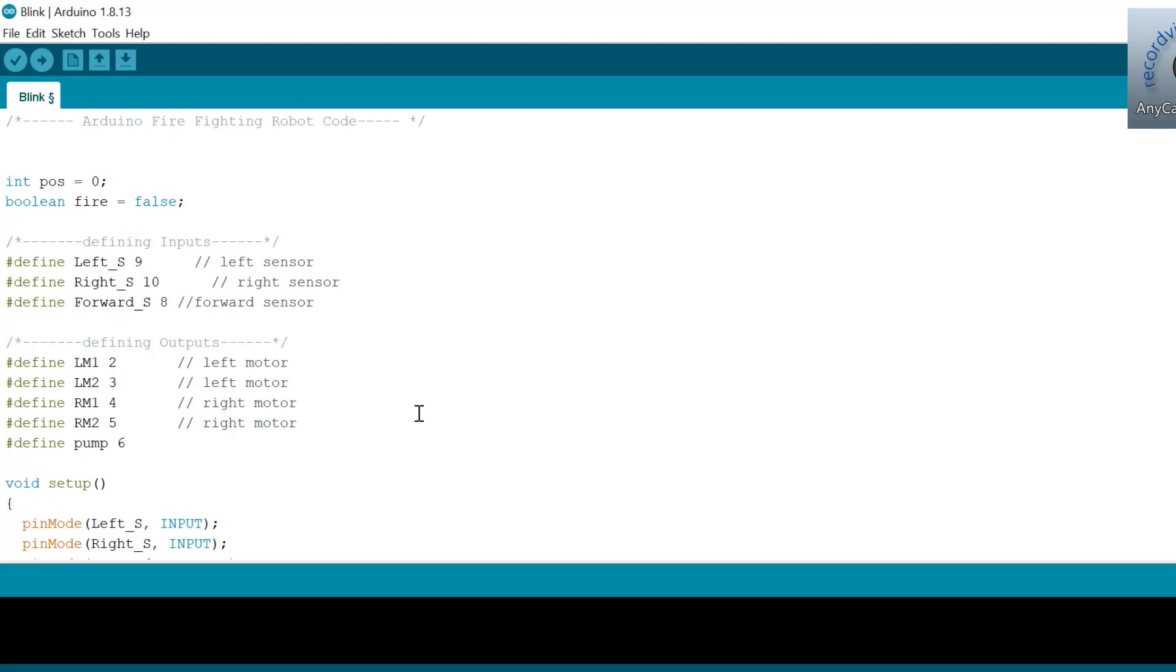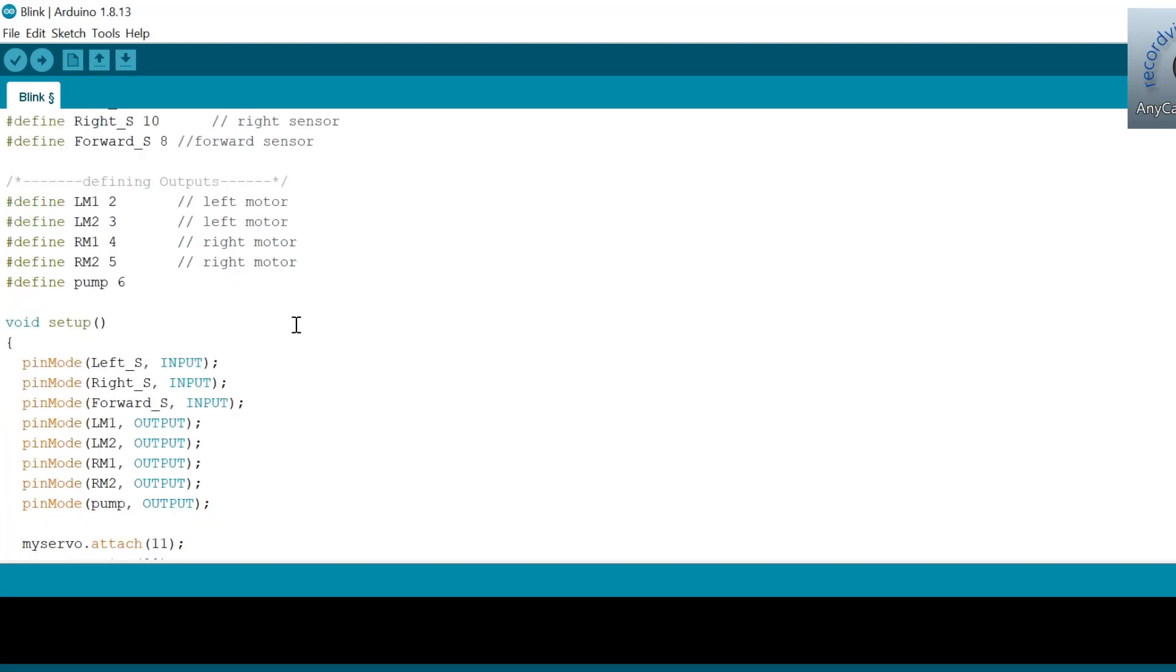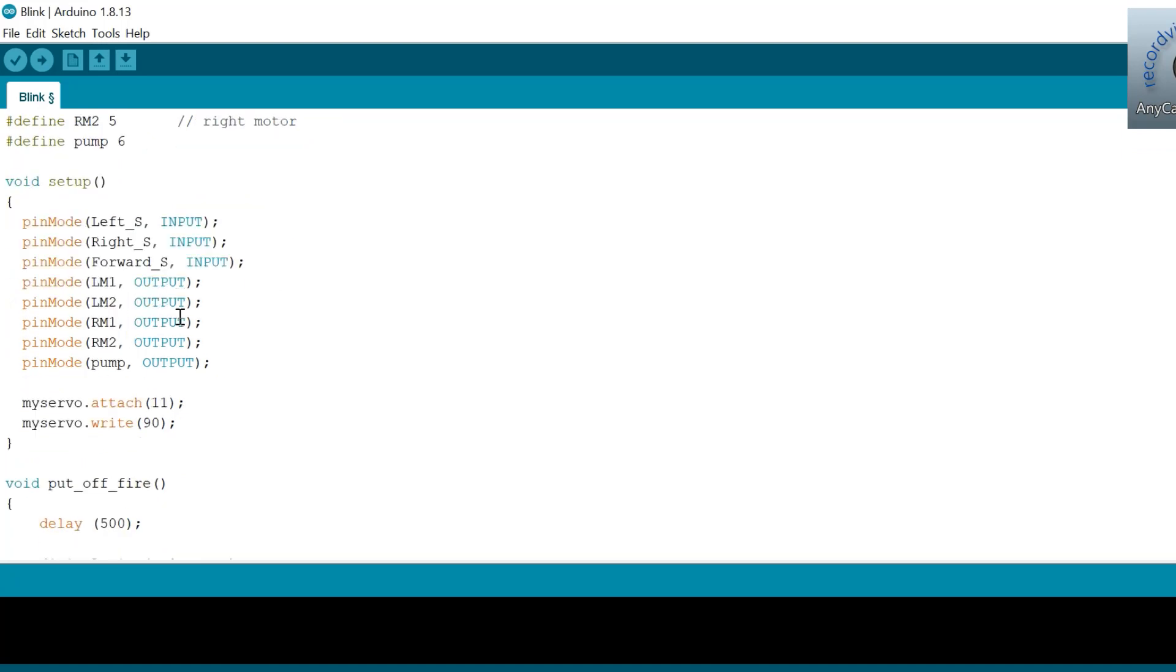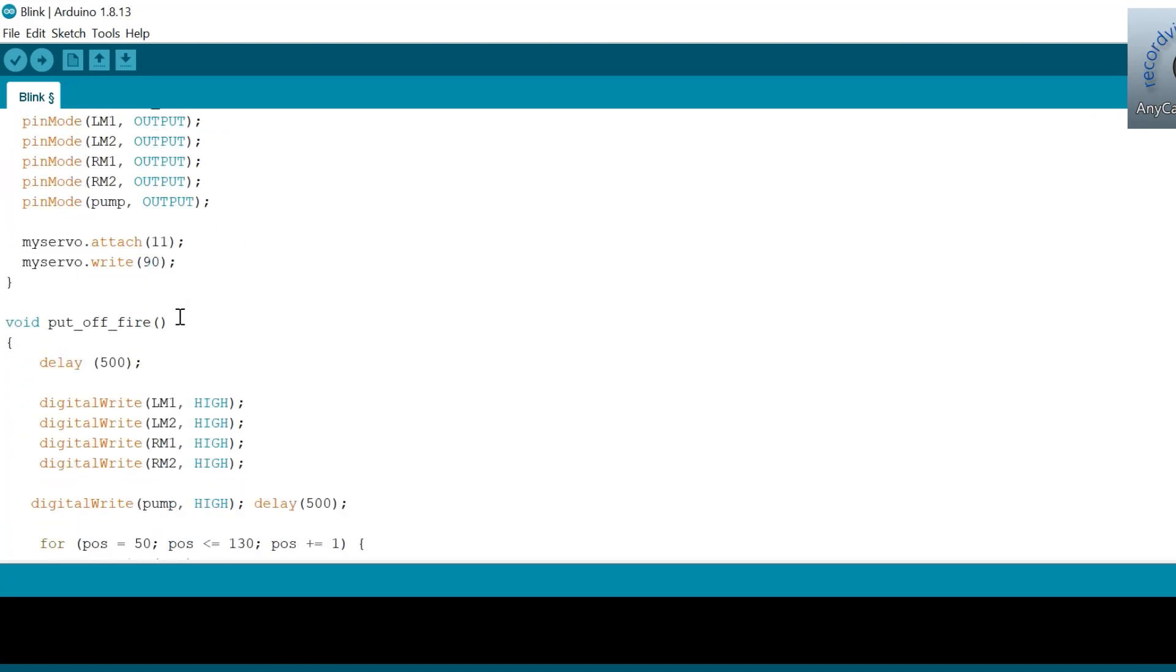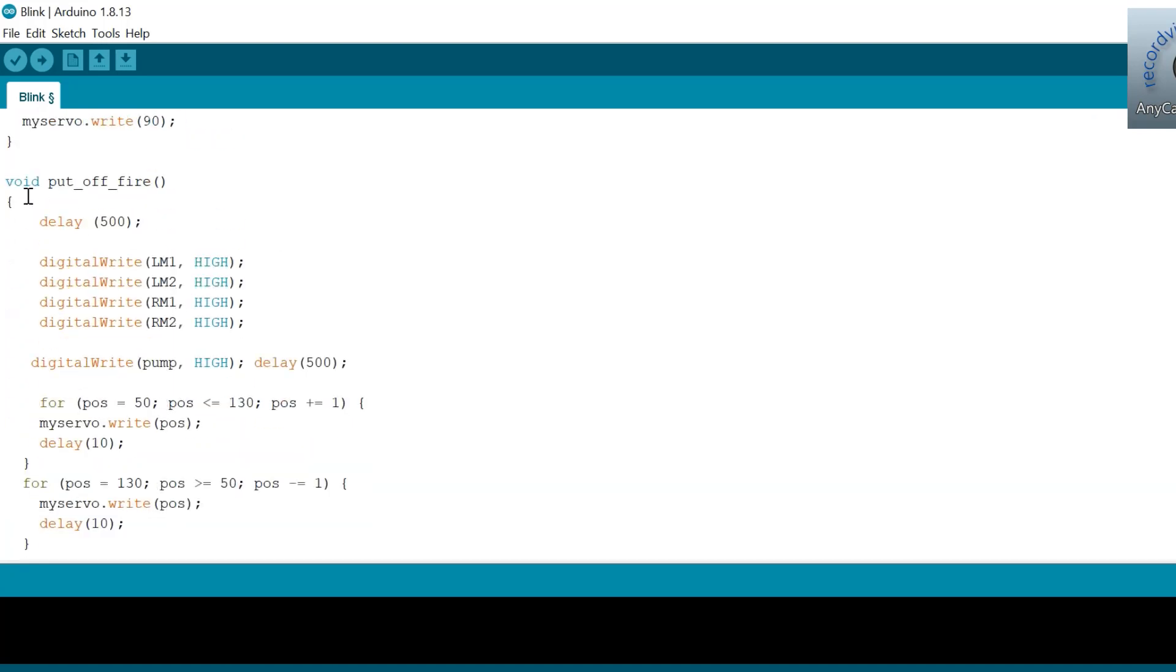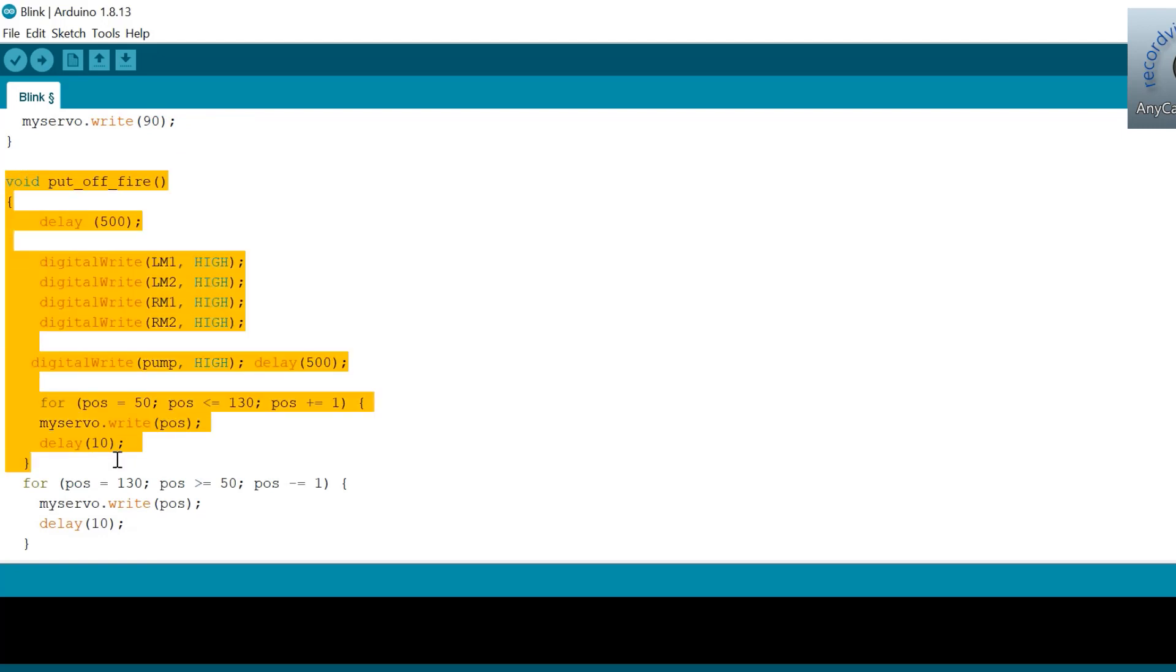We have to keep checking this sensor if any fire has occurred. If no fire is there, we ask the motors to remain stopped by making all the pins high as shown.